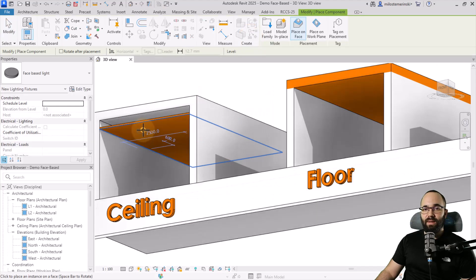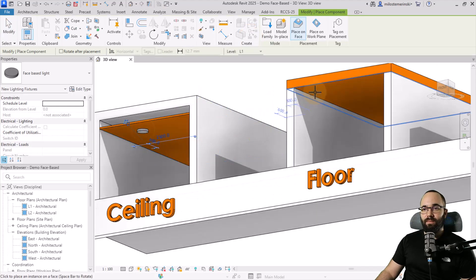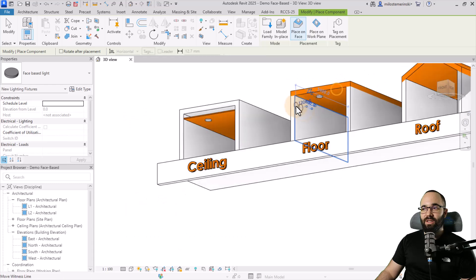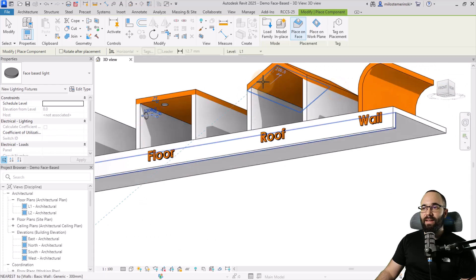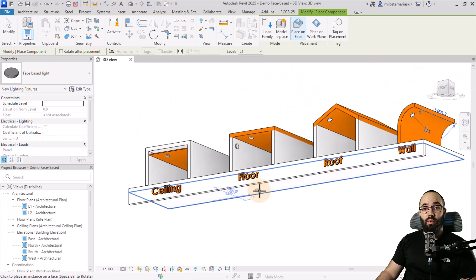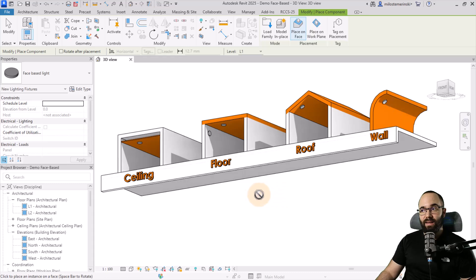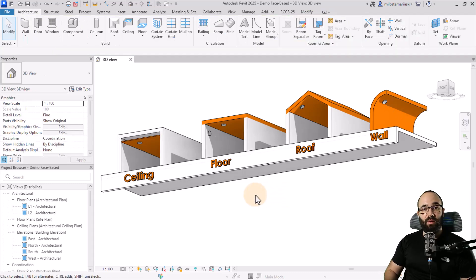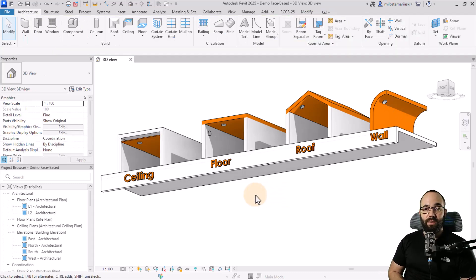Now we just need to save this. So let's save this family. And this one I'm going to call face based light. Hit save. And now let's load this one into the project and close it. And here I can come and pretty much place it on any surface that I like. And this light is actually going to shine light when we want to render a night rendering with artificial lights.